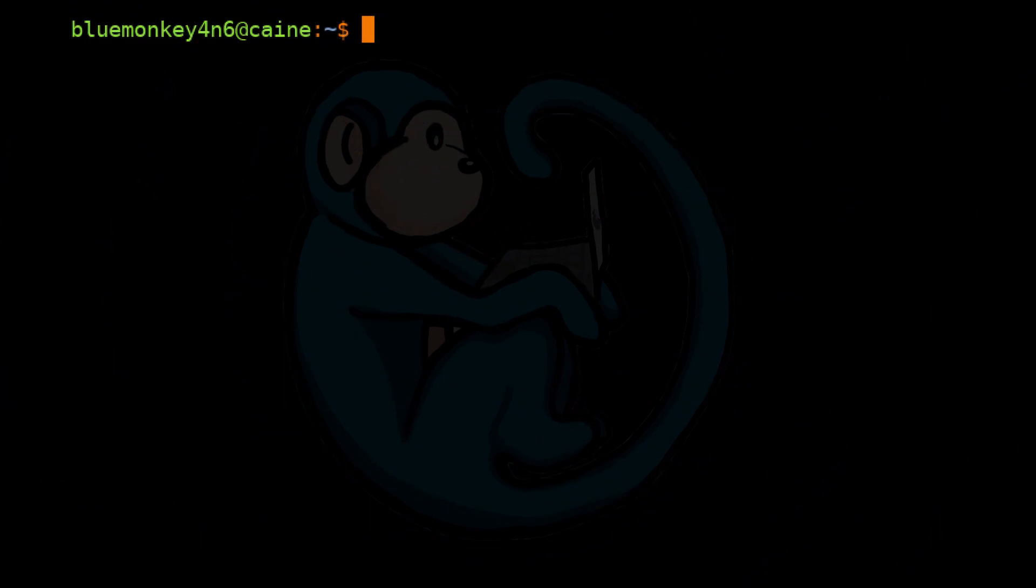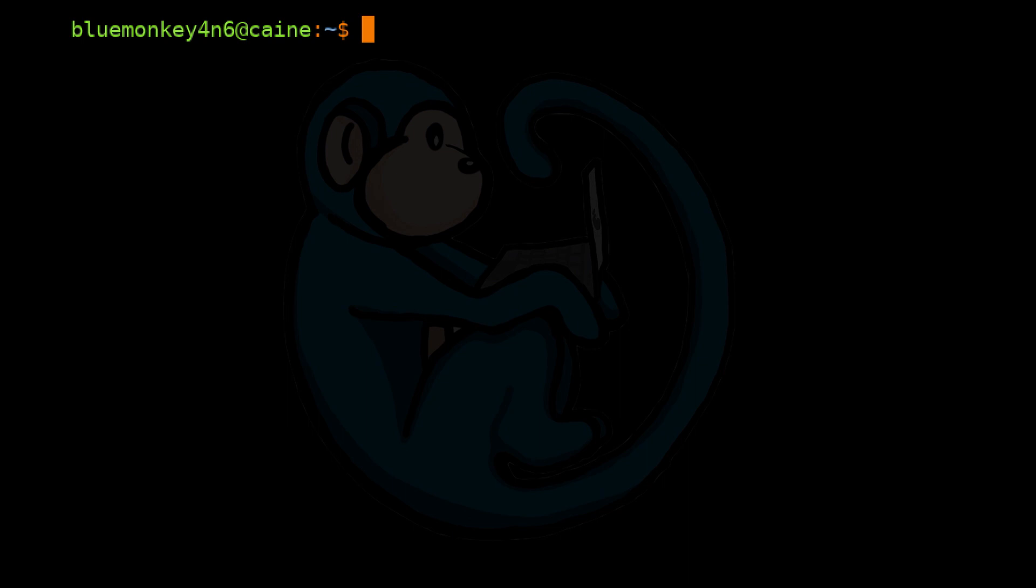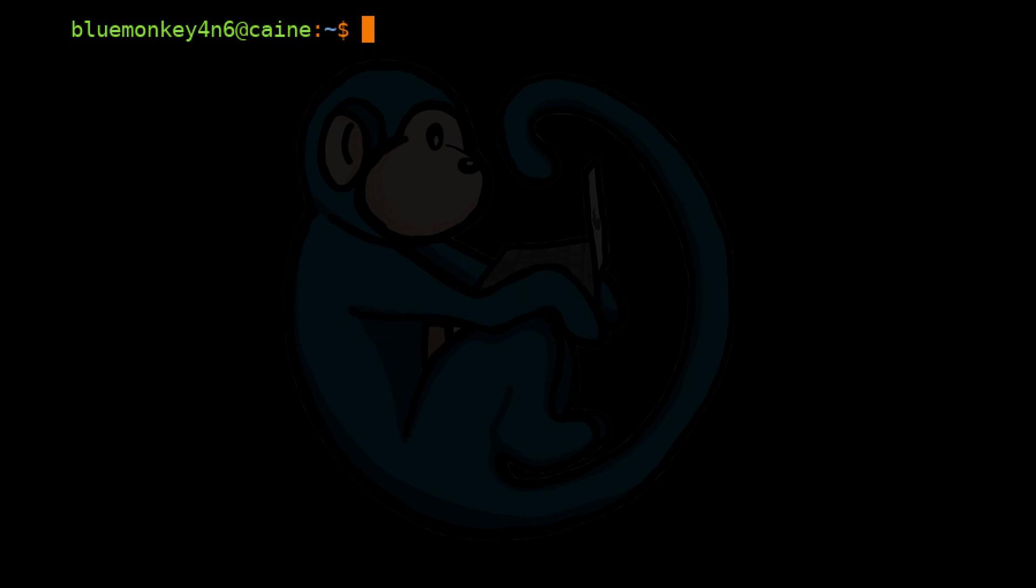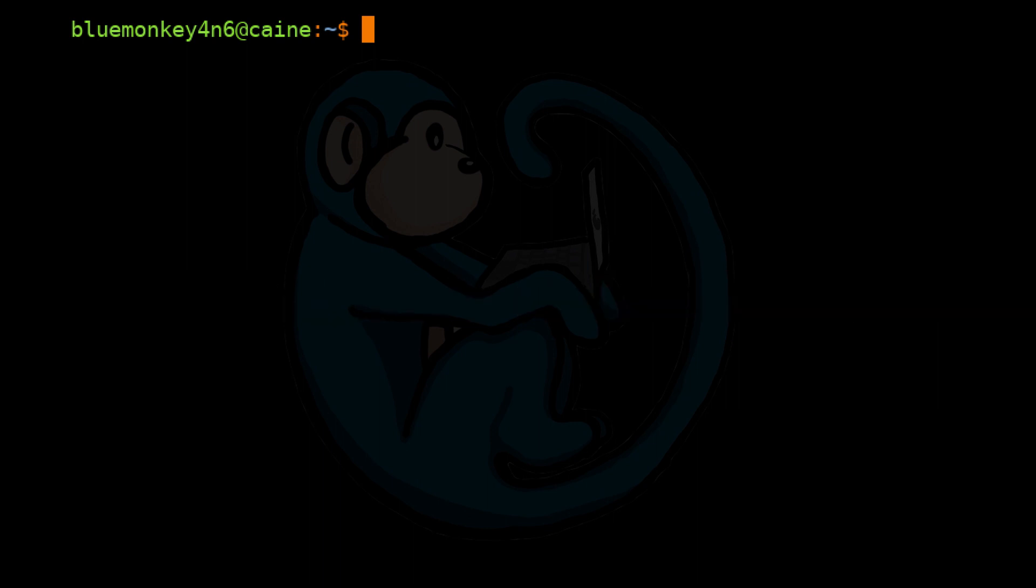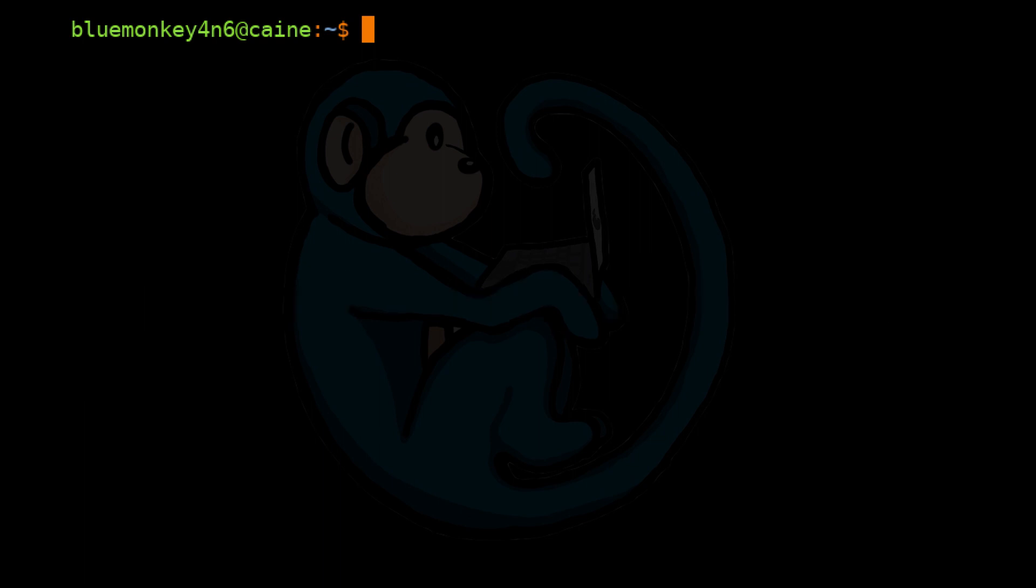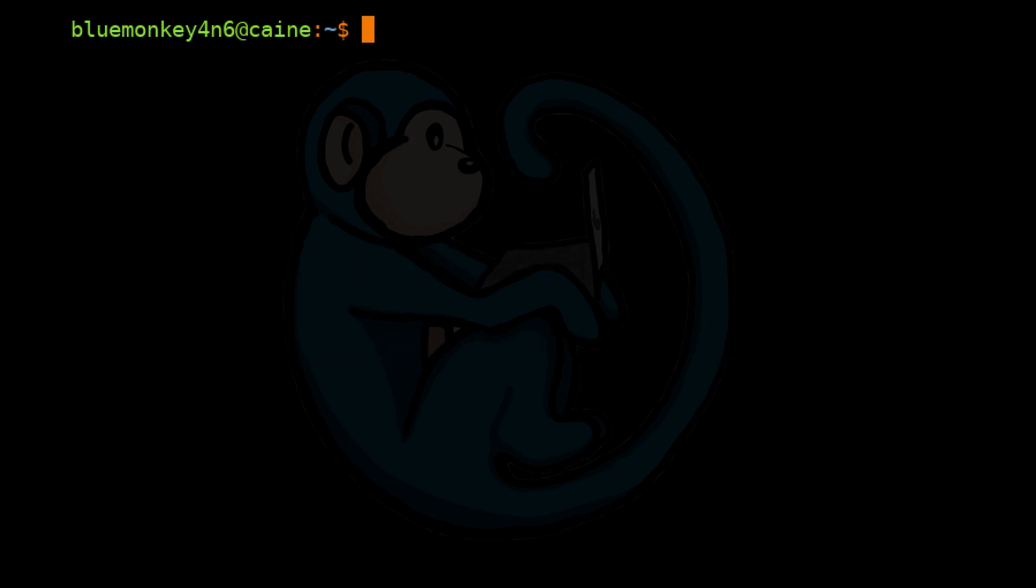All right. So that brings us to the end of this video where we learned about the libEWF set of tools. We used the ewfacquire tool to image a device and output to E01 format. Then we used ewfinfo to view the metadata of the E01 data set. We also looked at the ewfverify tool to verify hashes of an E01 data set. Lastly, we used ewfacquire stream in conjunction with dc3dd to get better error recovery during imaging. Hope you enjoyed it.